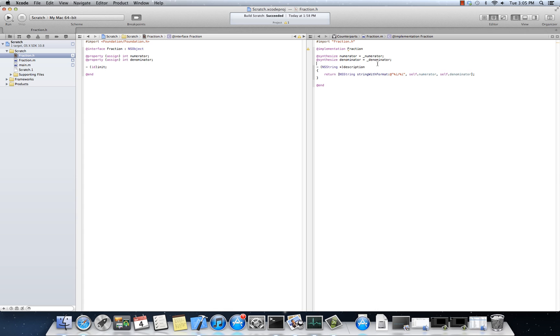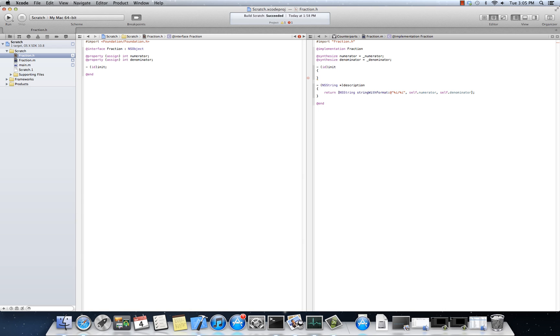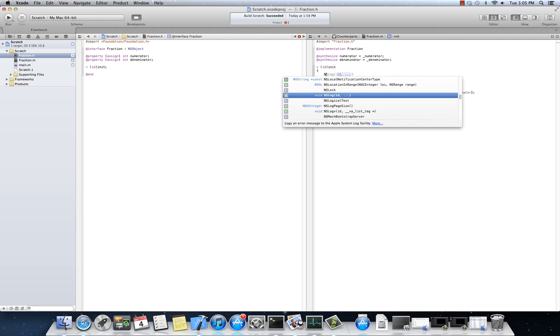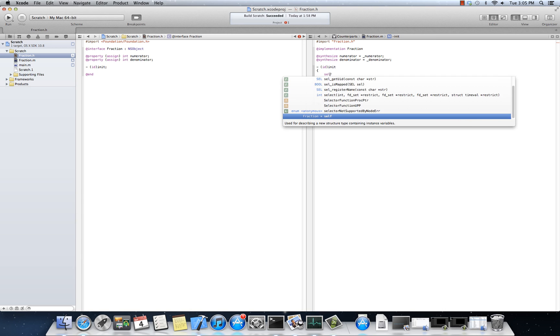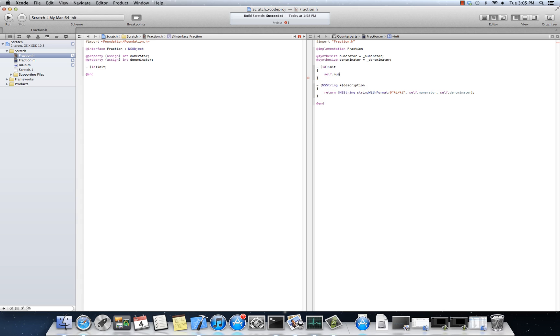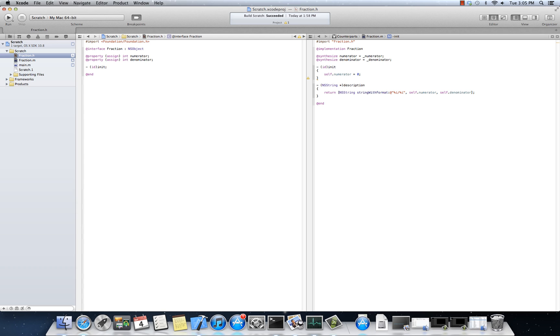I mean, it would look something like this. It would look like id init, and then I would set self.numerator to maybe 0 and self.denominator 0. Well, here's the thing. Those data members are already default to 0. They're integers. When I allocate an object, it gets memset, so to speak, to 0. So there's no reason for me to initialize them to 0.